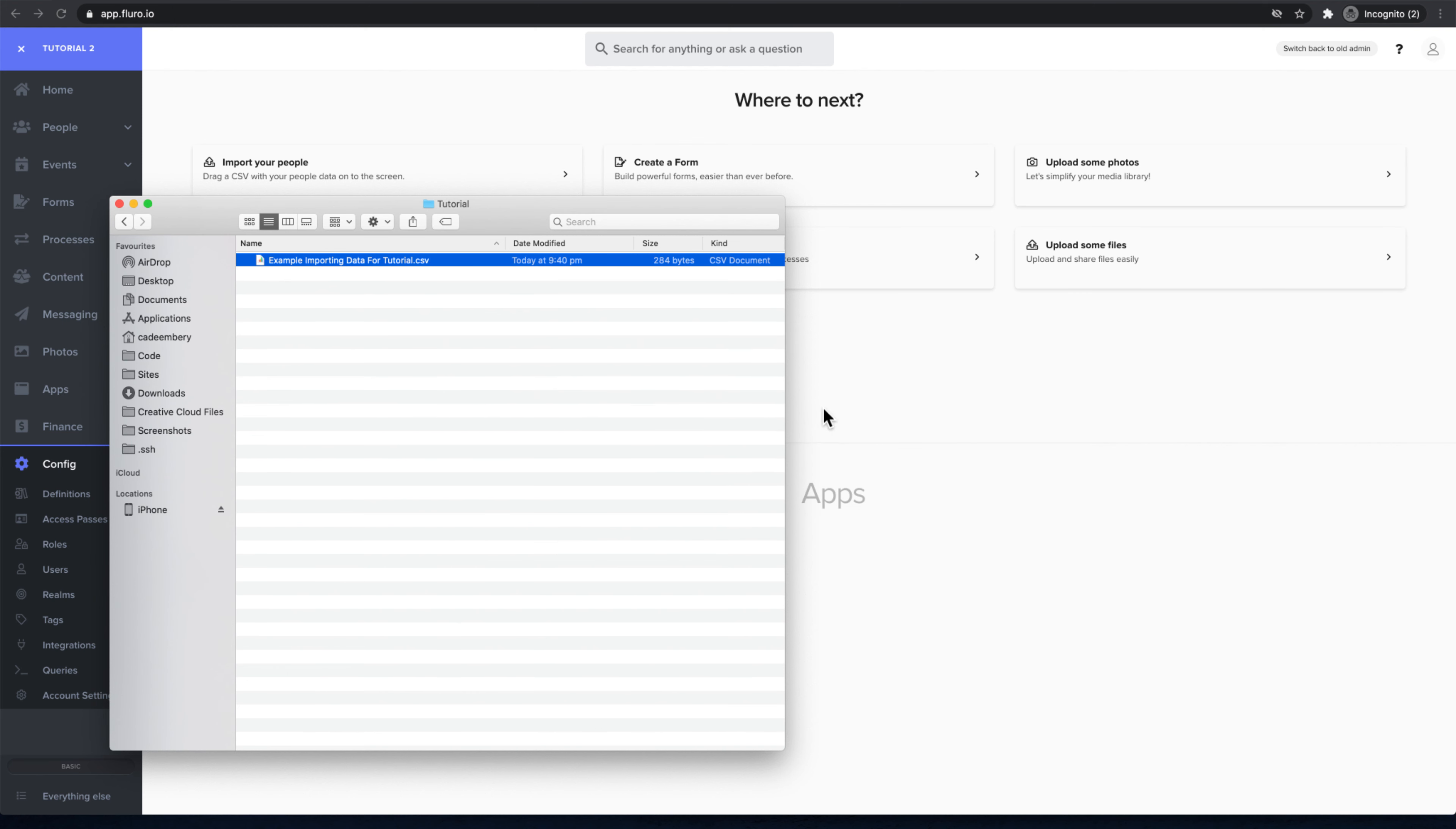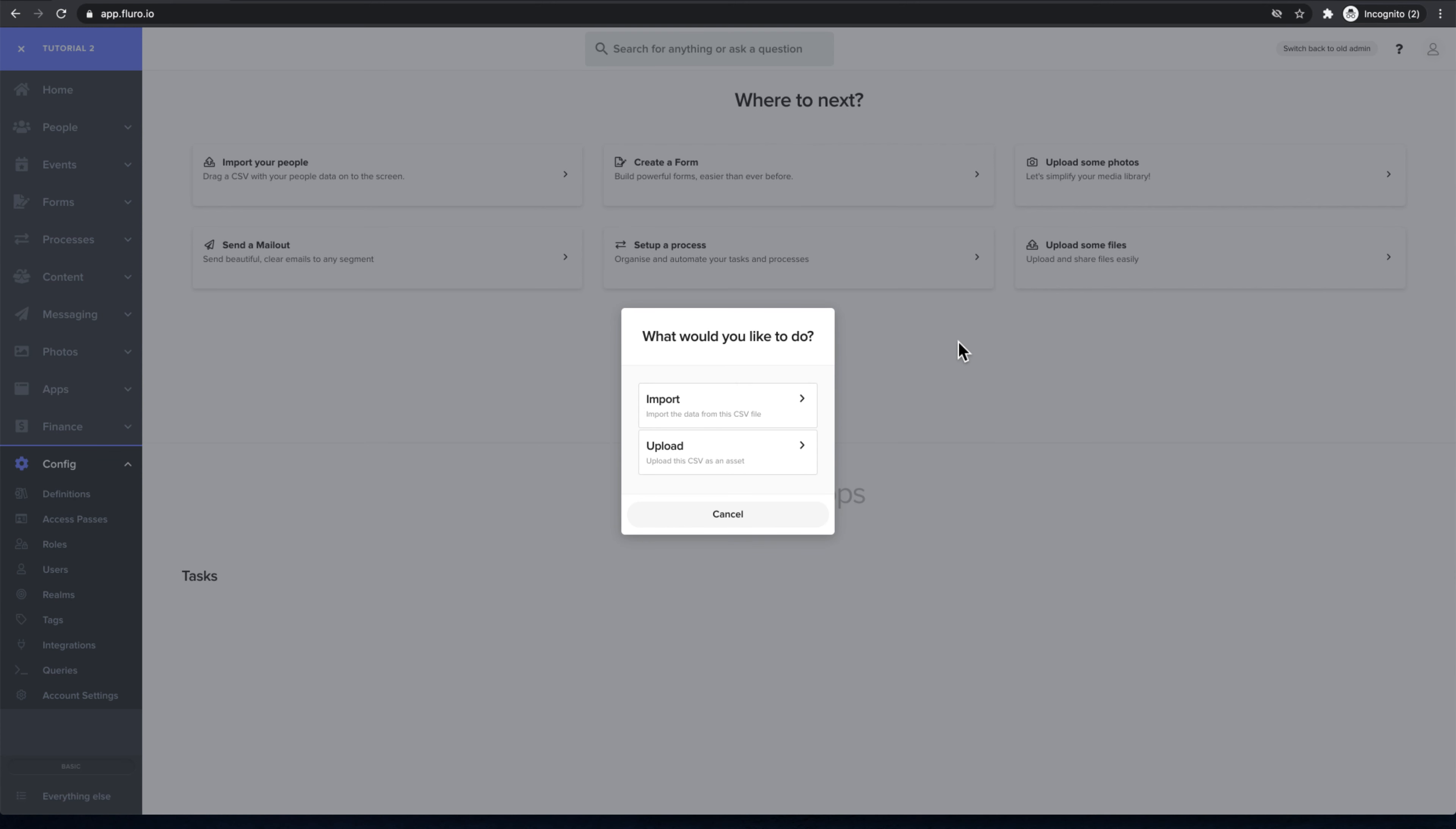What I want to do is grab that file and drag it onto the screen here. It'll come up and ask me what I want to do - whether I want to upload this CSV as an asset into my system or whether I actually want to import the data from it. I'm going to click import.